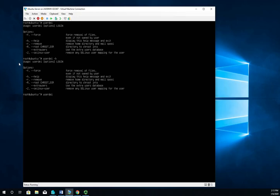It's going to be userdel. Now if I just do jross, it'll go ahead and delete the account but it will leave the home folder for me. And frequently that's what you want, because frequently you're going to want to get into that home folder because they may have some files there that you need.